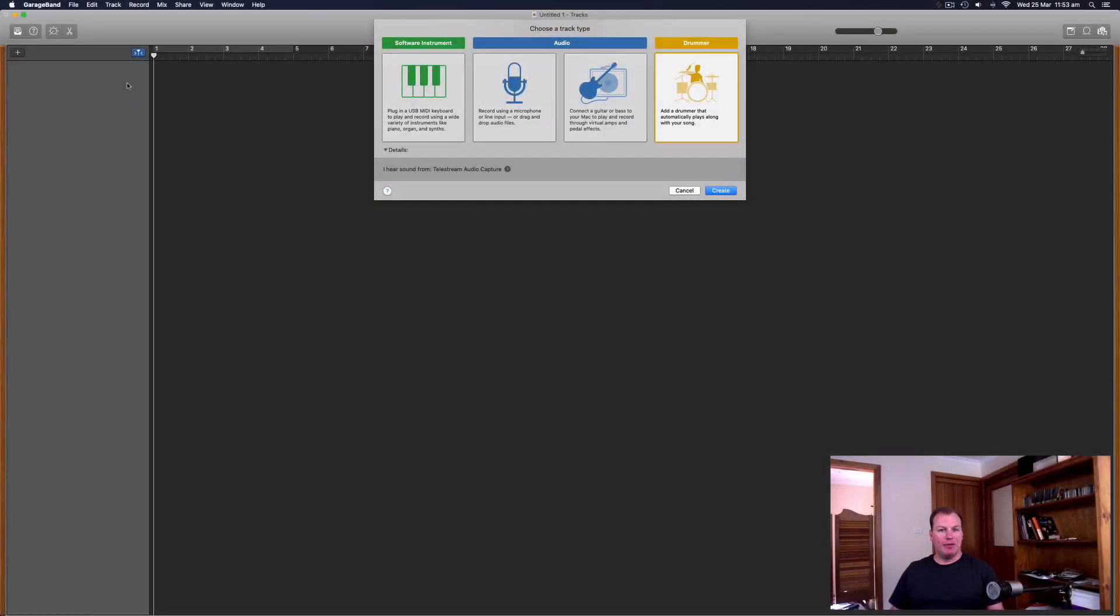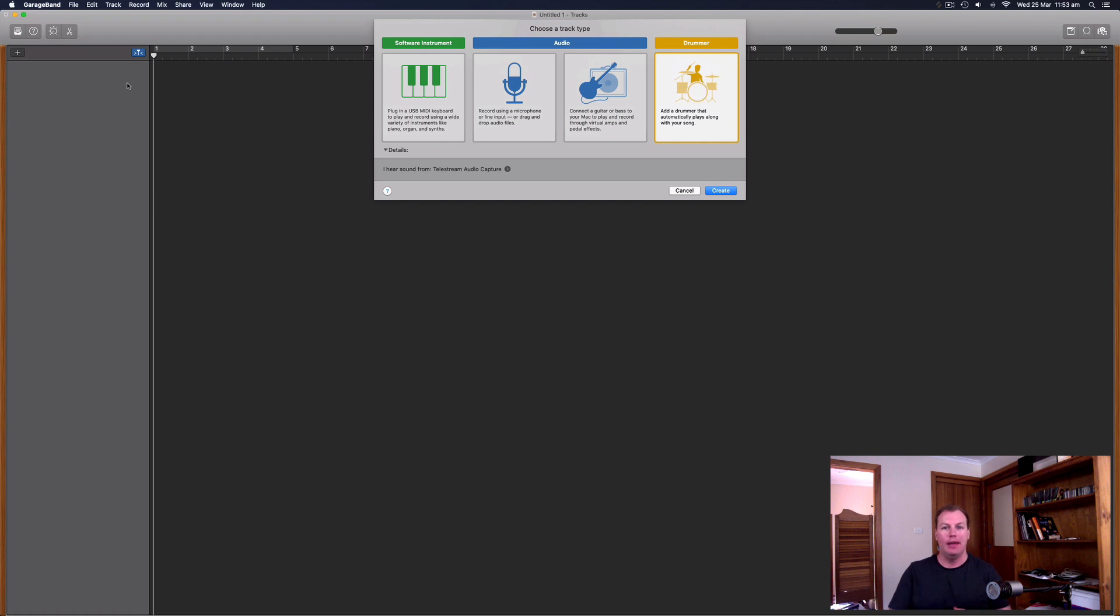Hi everybody, it's Nat from Studio Hacks here, and in this video I'm going to show you how you can make that lo-fi hip-hop, or they also call it chill-step or chill-out hip-hop style piano sound.